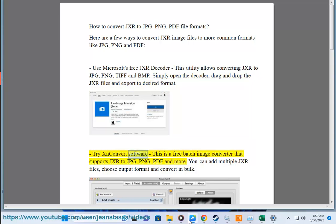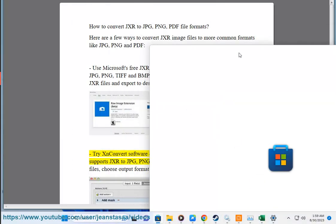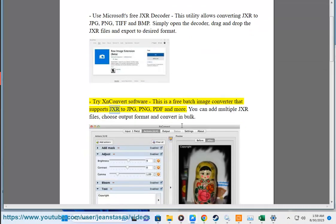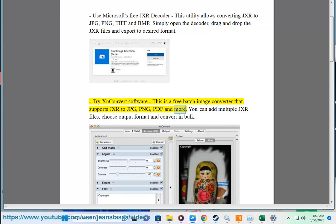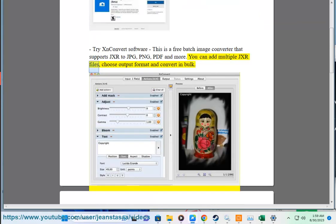Try XN Convert software. This is a free batch image converter that supports JXR to JPG, PNG, PDF, and more. You can add multiple JXR files, choose output format and convert in bulk.